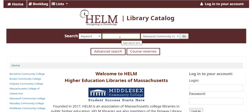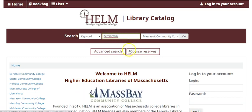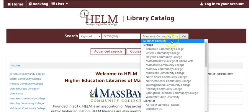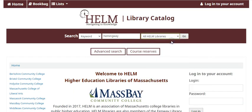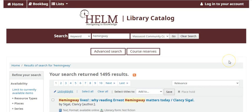You can search by author, title, or subject area. From the drop-down menu, select all HELM libraries and hit go. Your search results will show materials from all of the libraries in our network.